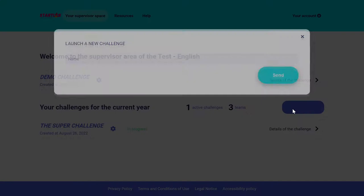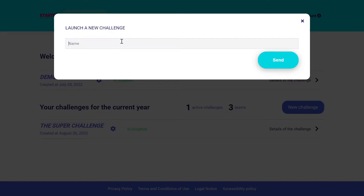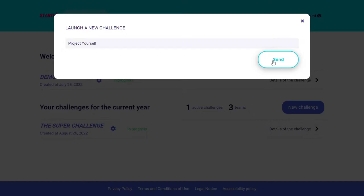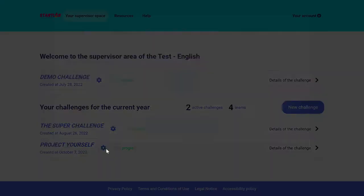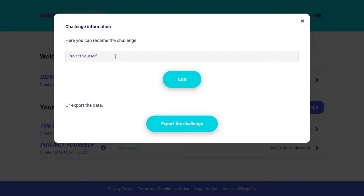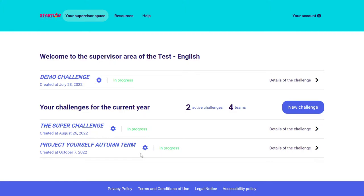I type in the name of my challenge — in my case it's called Project Yourself. I click Send and here I have a new challenge at the bottom. If I want to rename it, I can type in additional information, click Edit, and there we are — a challenge that has been renamed. To access the dashboard of the challenge, I click on Details of the challenge and here I am looking at the dashboard.